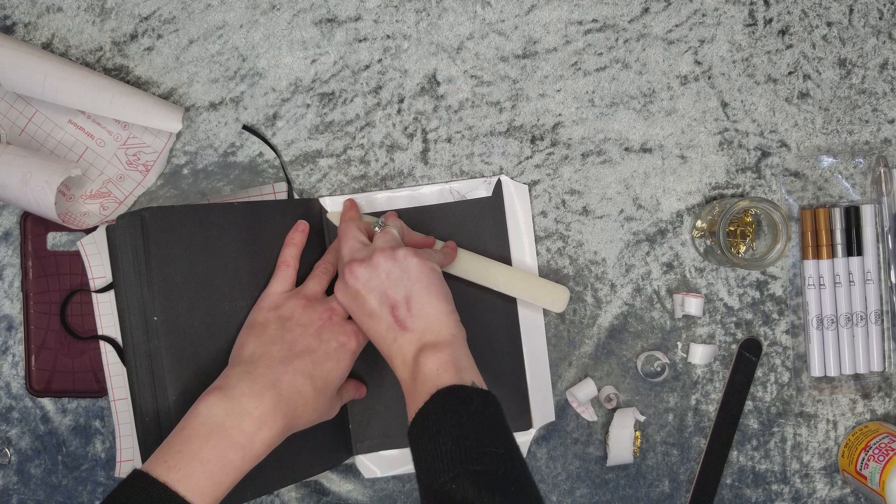You will repeat this process for the back of the book as well, ensuring to fold down all the flaps and pressing out any air bubbles as you go.